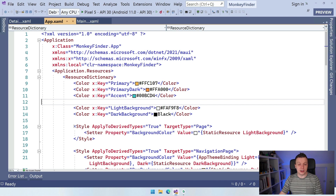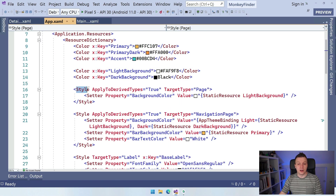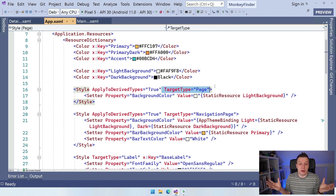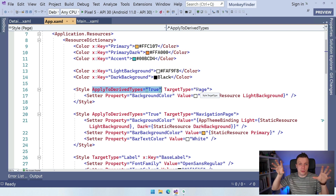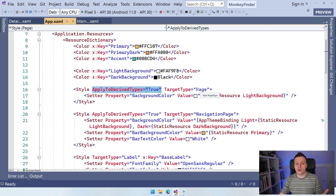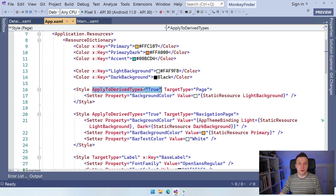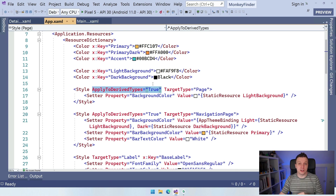Now let's look into these styles. We have a style with a target type — so this style goes to target type page, meaning it will be applied to a page. There's also an interesting attribute: apply to derived types. By default this is false, so it only applies to a page, which is kind of like the highest page all the other pages inherit from. You want to apply it to derived types so it also works for a content page, a tab page, a navigation page.